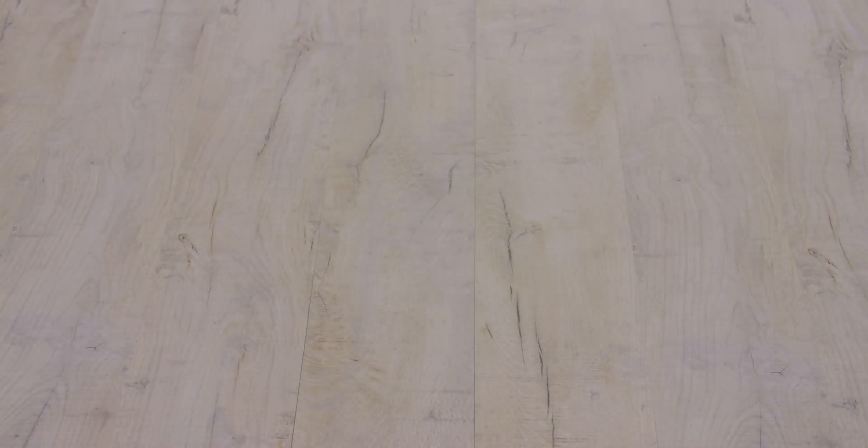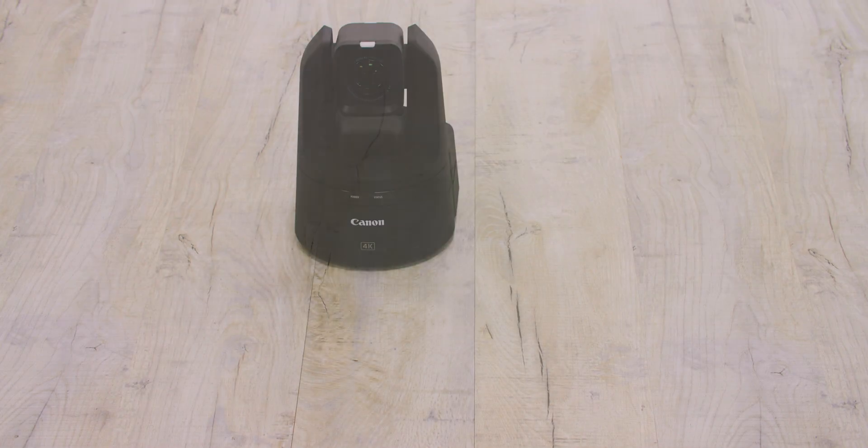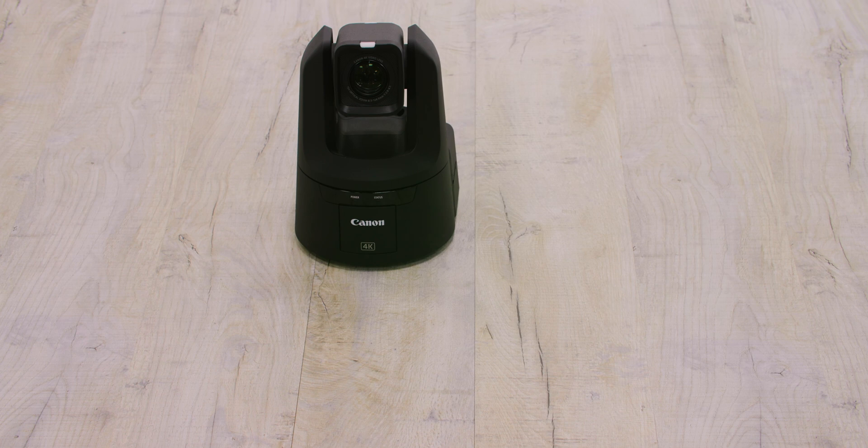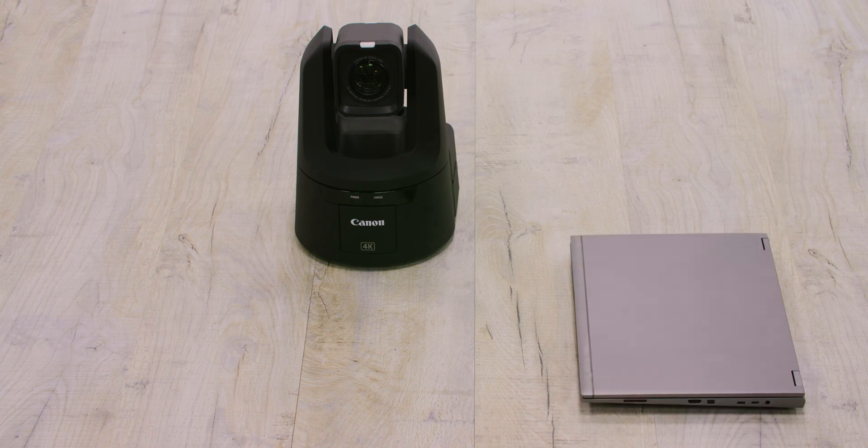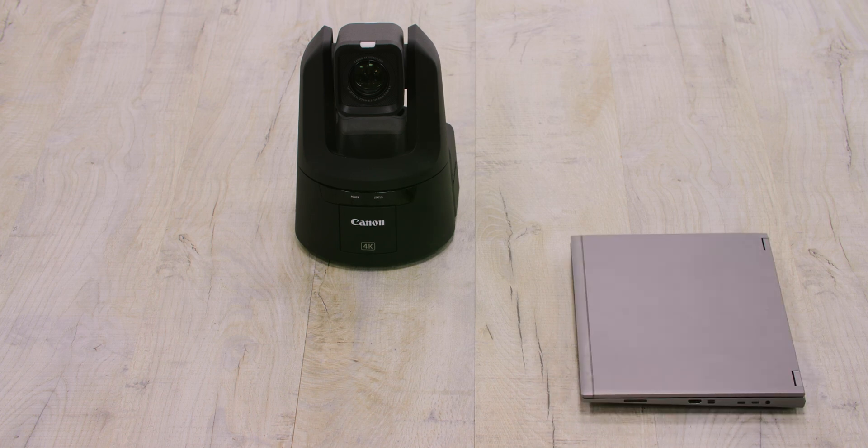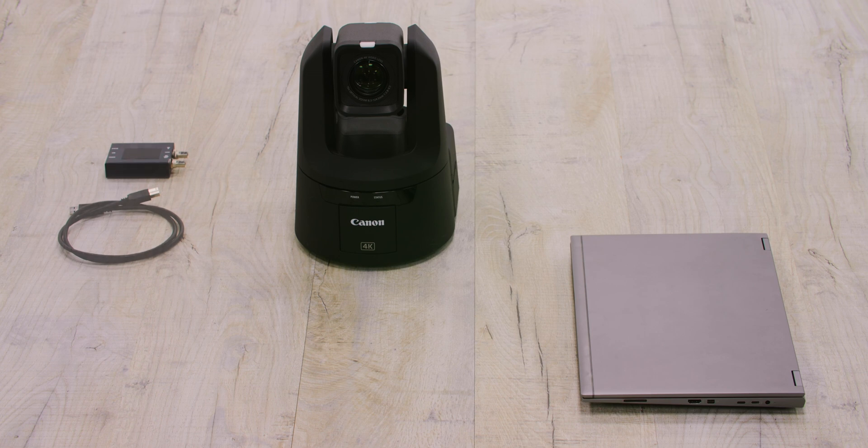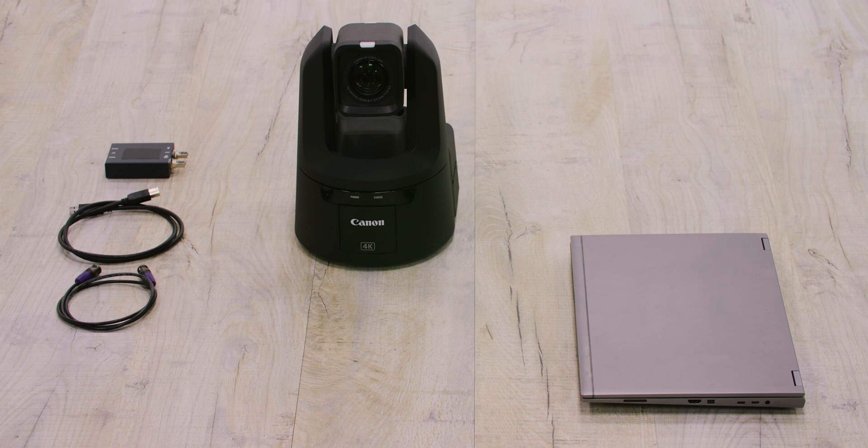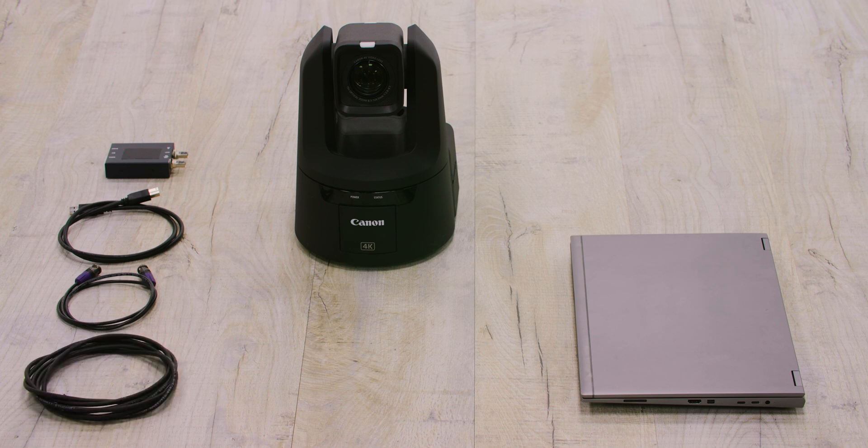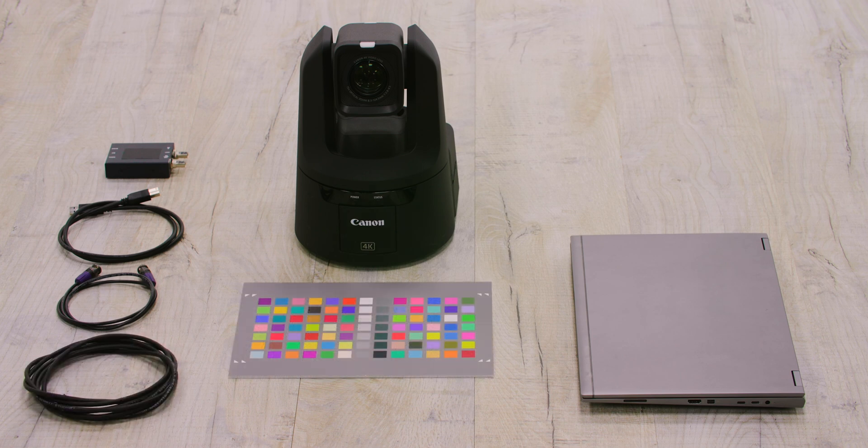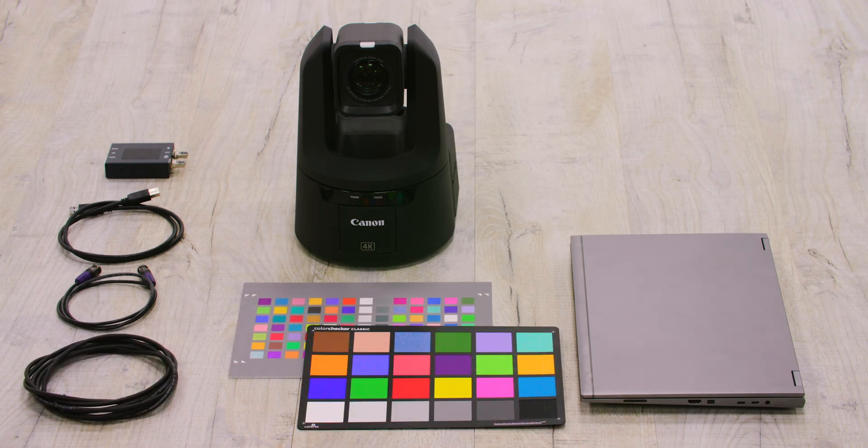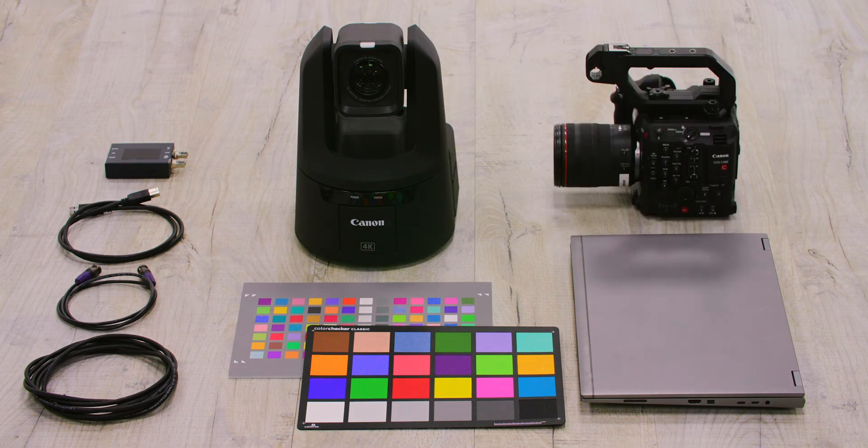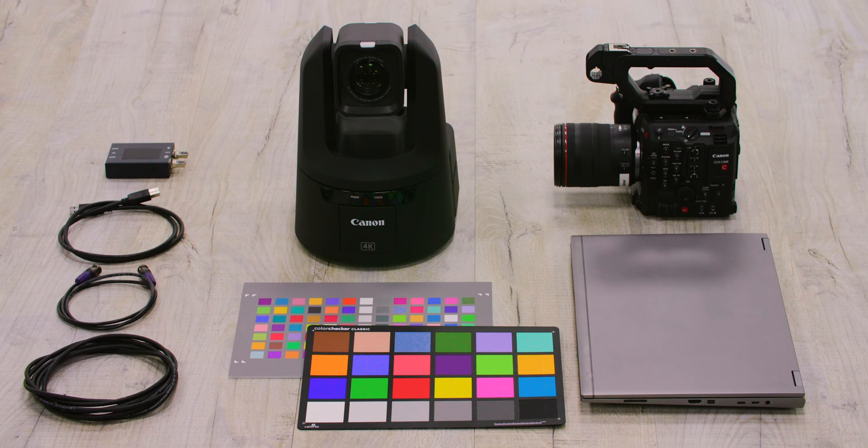First of all, you will need to prepare the following items. Your Canon CRN700 PTZ camera. A PC with the camera colour matching application installed. A capture device to input the SDI or HDMI signal into the PC. HDMI or SDI cables. A LAN cable. A colour chart with a grid pattern. And finally, any reference camera you want to match up with the CRN700 that must support REC709 or HDR gamuts.